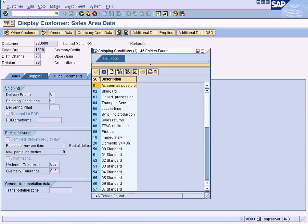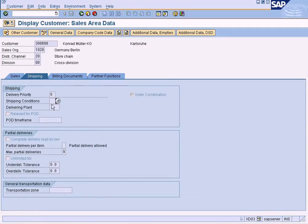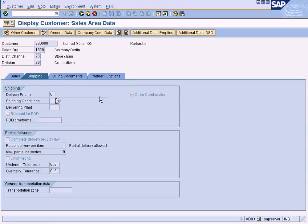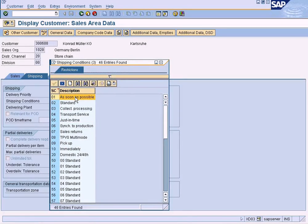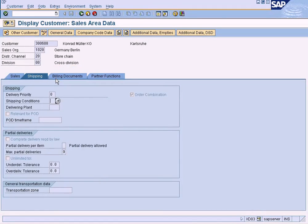However, we do not have an option to specify different shipping conditions for different products the customer is buying. We can only specify one shipping condition applicable to all products this customer might buy, because there is no material field to assign shipping conditions at product level. So whatever shipping condition is specified here — for example, 'as soon as possible' — the delivery speed will apply to all products the customer is going to buy. This is a limitation you should be aware of.